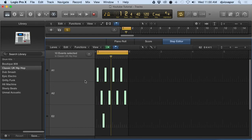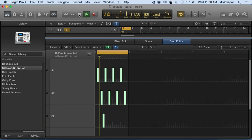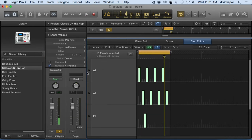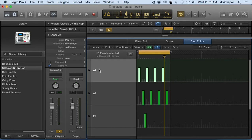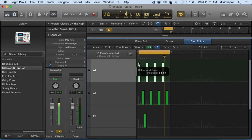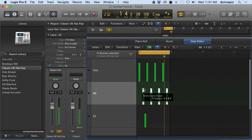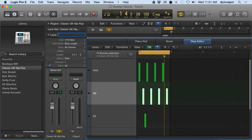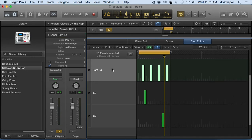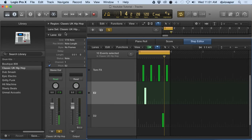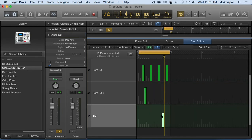Back to inspector for a minute. We can actually name each individual one. Let's see what this is - that's our kick, so I'll type in kick. See what this is - like a little tom effect, so I'll say Tom FX. What do we got on this one? Another Tom FX 2, and finally Tom FX 3. I didn't really get too creative there, just tutorial purposes.